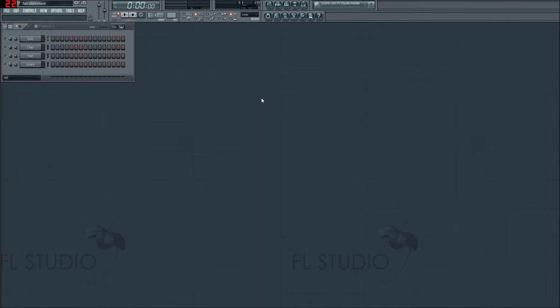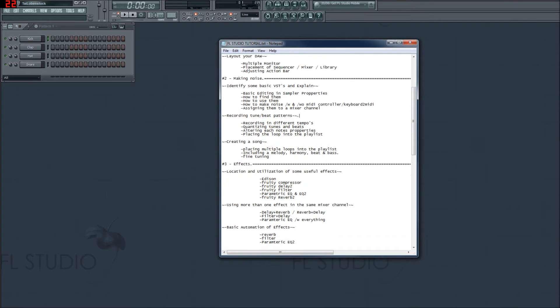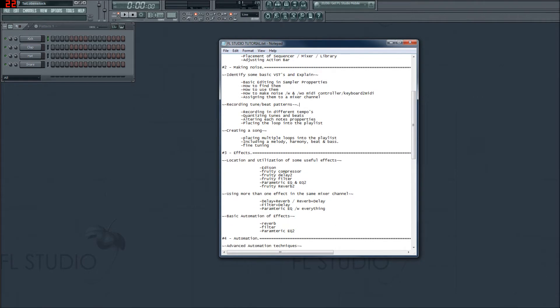Greetings and welcome, ladies and gentlemen and people from the interwebs. I'm your host this morning, DJ Ignite. I'm not really a DJ. This is episode 2.1 of FLST, or Fruity Loops Studio Tutorial.